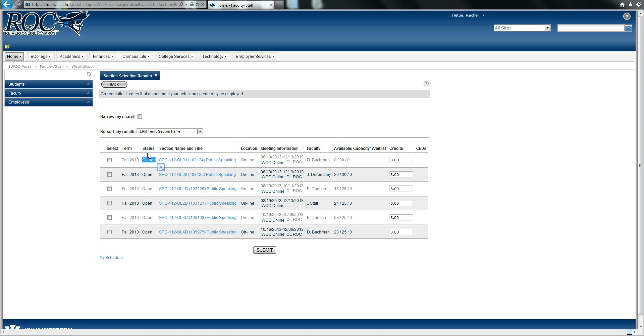Under status, you may also see waitlisted, which means that not only is that course closed, but a student is waiting to get into that course.